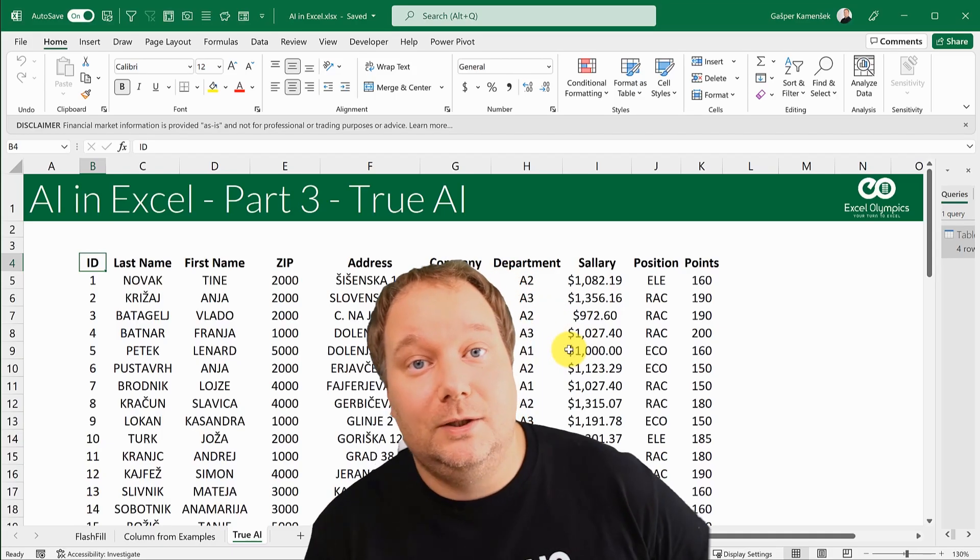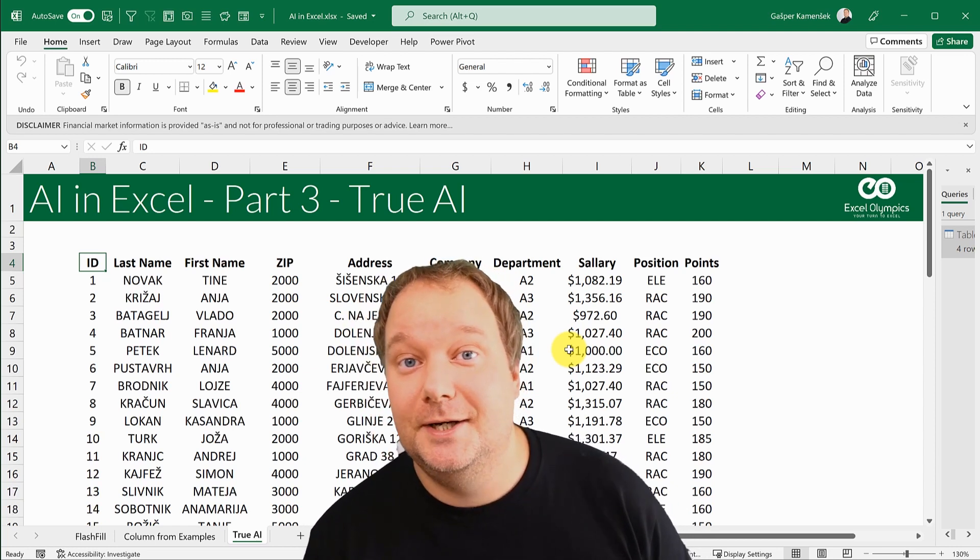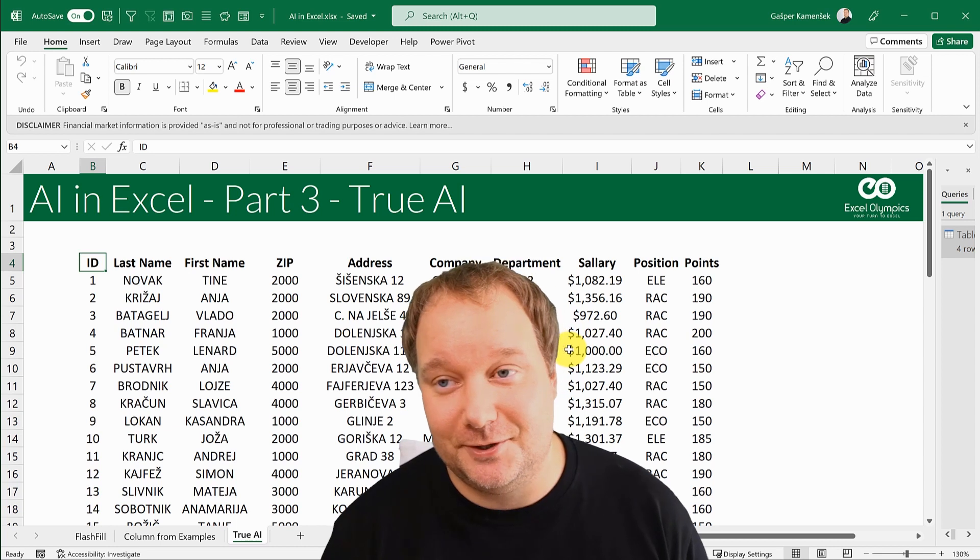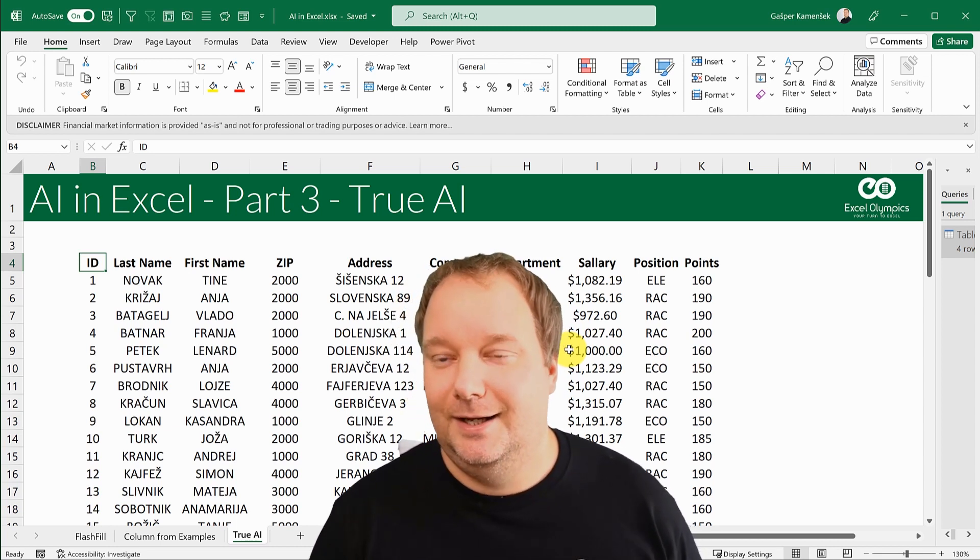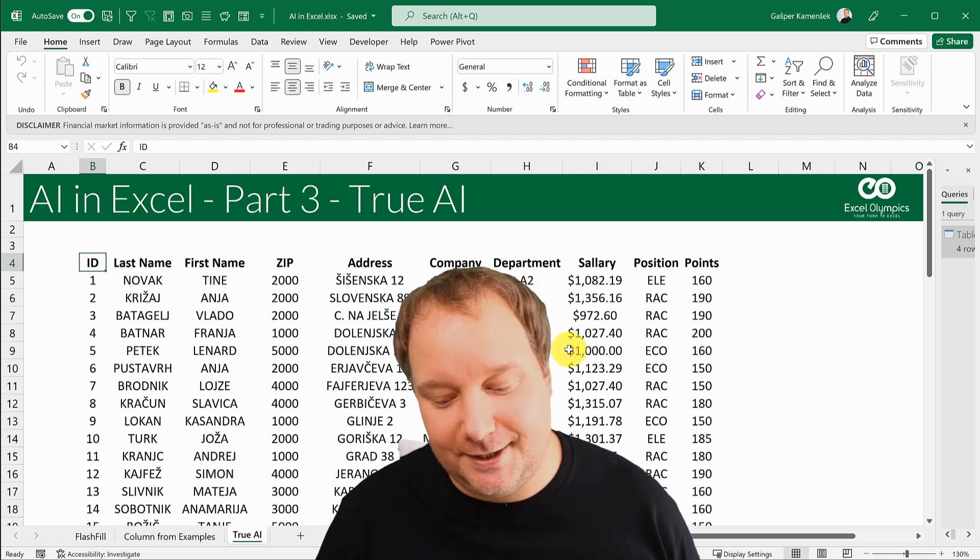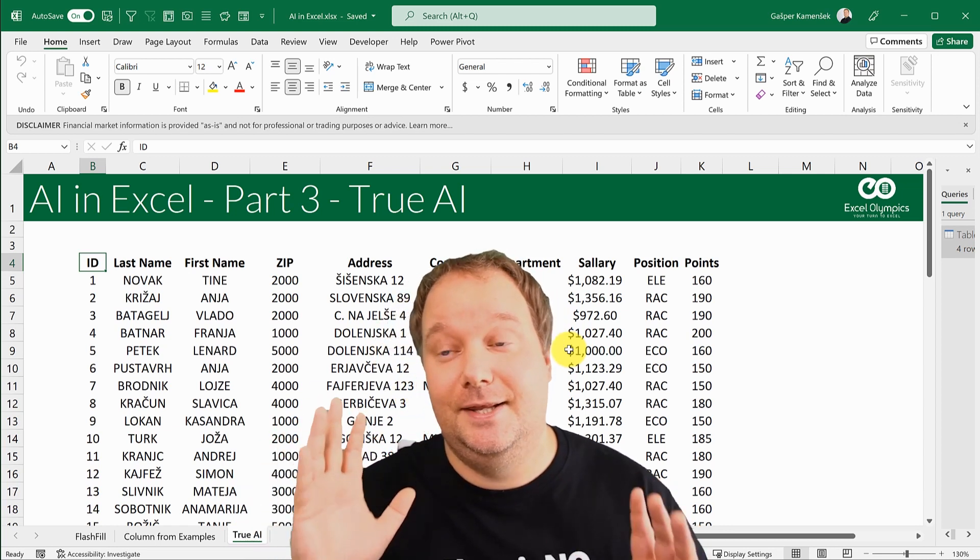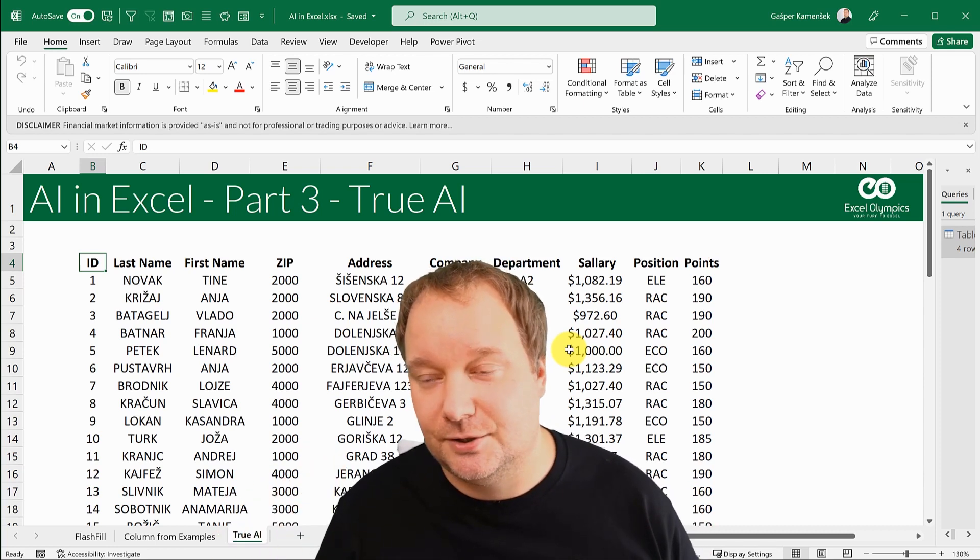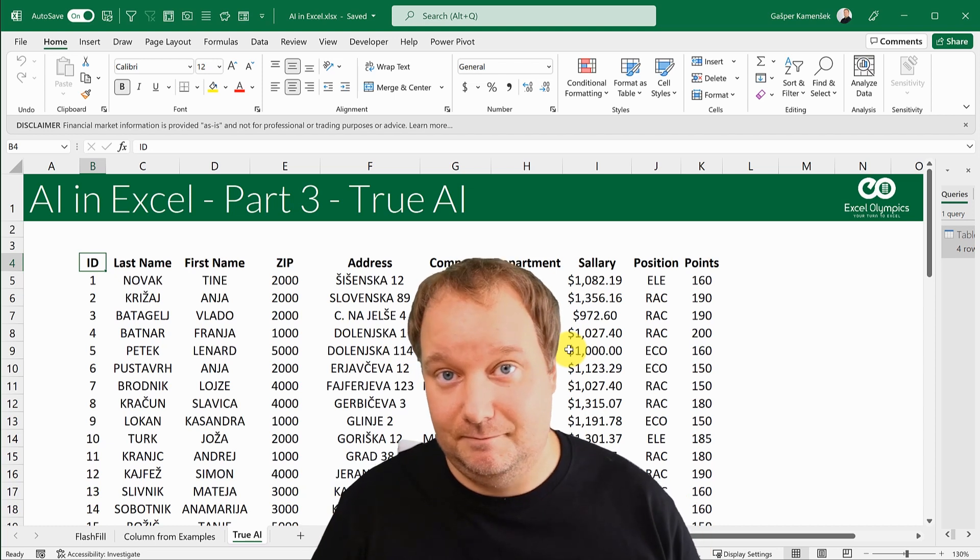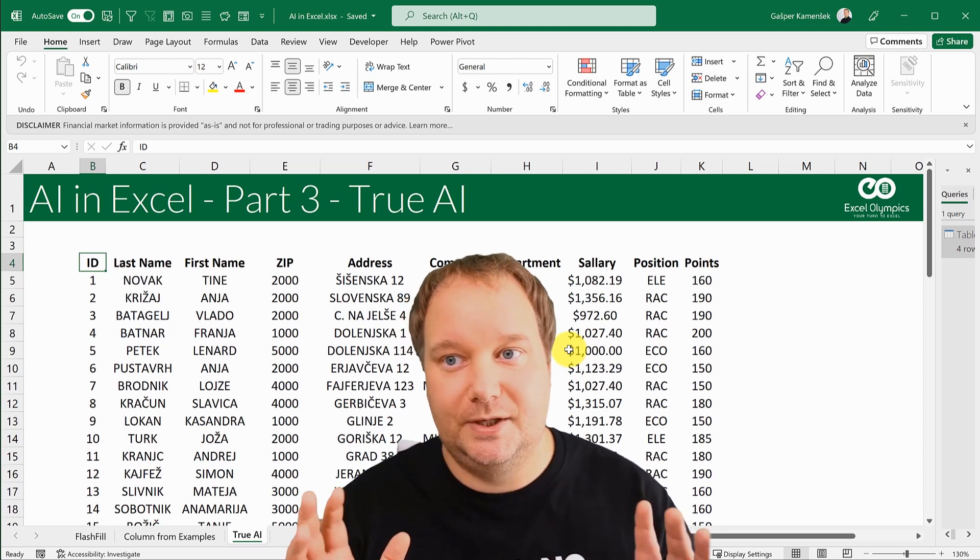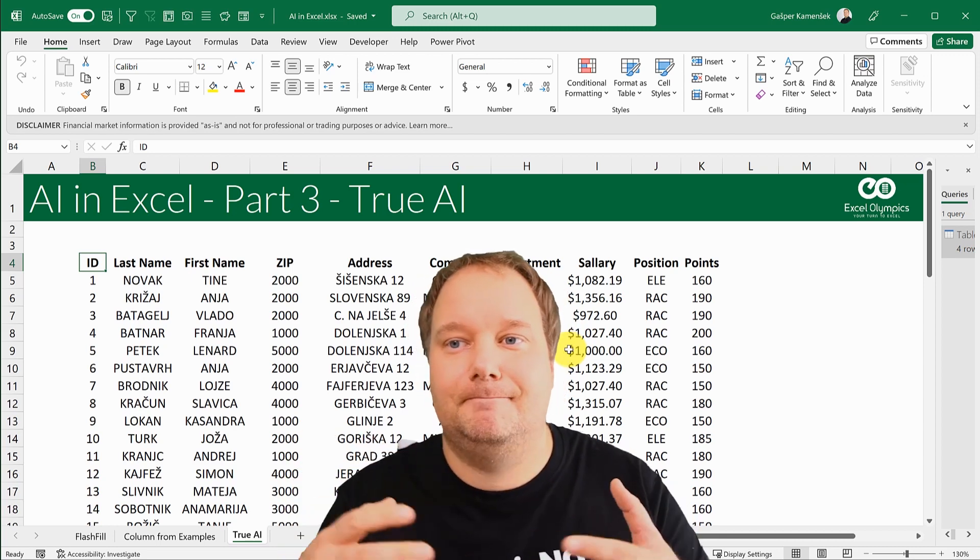Welcome to part three of the AI in Excel series, and this one's going to be a doozy. This is true AI. This is only available in Office 365, in Excel 365, but it is amazing.